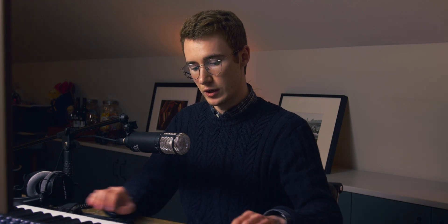I'd recommend that you do this before loading in the instrument for the reason I'm about to show you. So I'm going to put Kick here, then Snare, then I'll do the Toms as its own bus, Hi-hats, and then I've got Cymbals here.